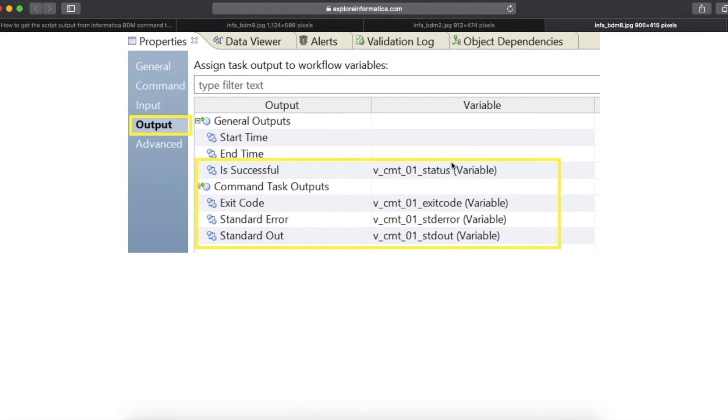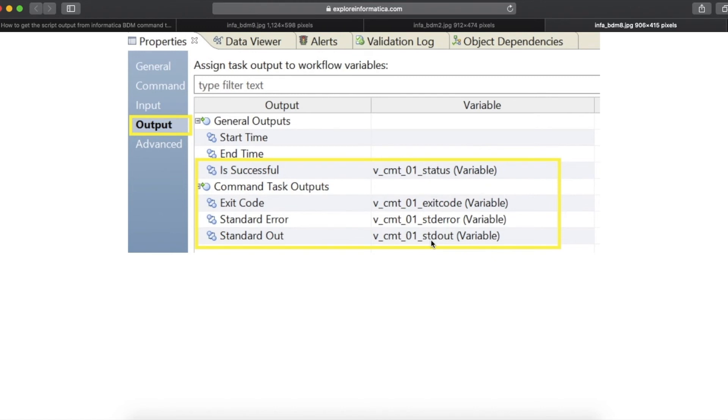That's it. Now let's run this workflow. If all goes well, you will get exit code 0, successful condition, successfully executed. And your inbound file name, right, the output of the script will be in the standard out variable. And the standard error will be blank since no error.